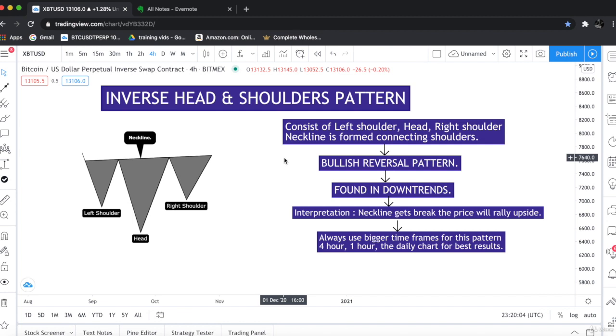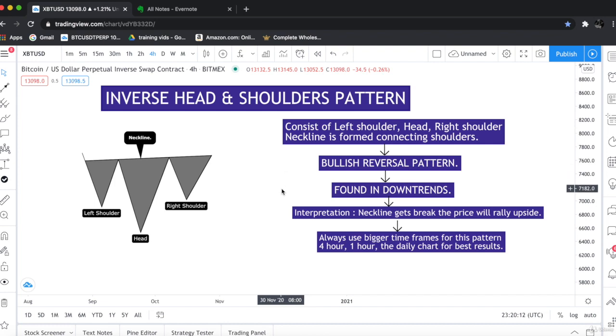The inverse head and shoulder pattern is a bullish reversal pattern which is only found in downtrends. Inverse head and shoulder is a very strong bullish pattern. So this is something which we need to look on the charts and we should be aware of it.